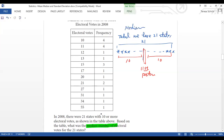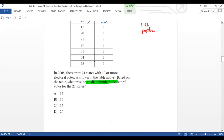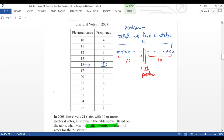Counting to the 11th position: one, two, three, four, five, six, seven, eight, nine, ten, eleven. The 11th position falls in a specific category. Since there are 21 states total, the middle position is 11. So the median is 15 electoral votes.